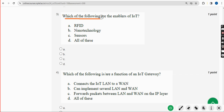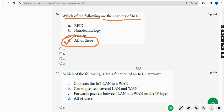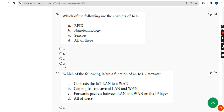Third question: Which of the following are the enablers for IoT? The correct answer is Option D — All of these. Mark Option D.